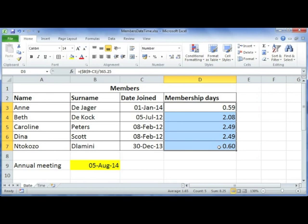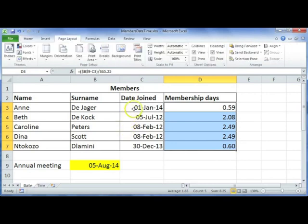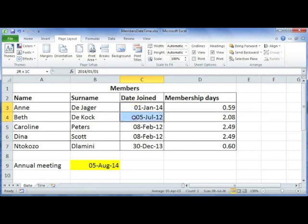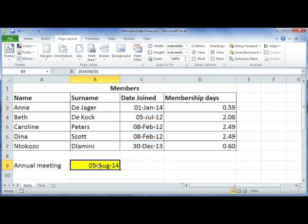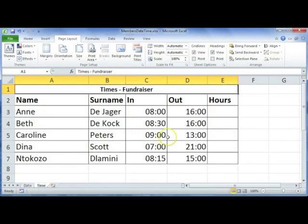Make certain that when you're doing calculations with dates and times, you've actually formatted the cells as date, and make sure your formats match — it will make your calculations much easier.